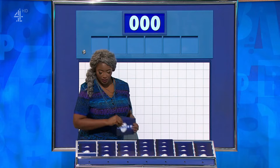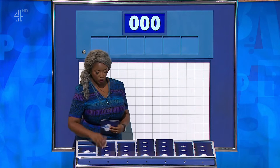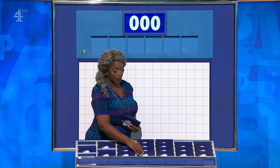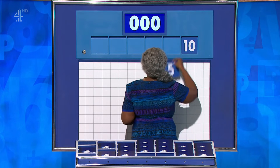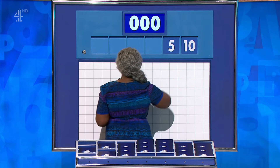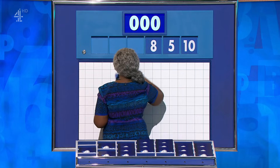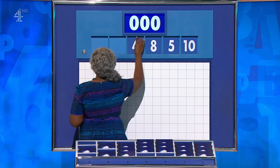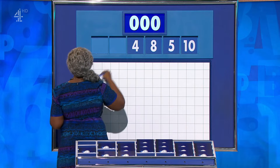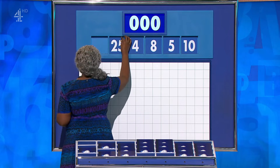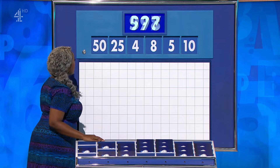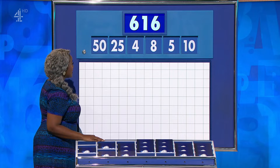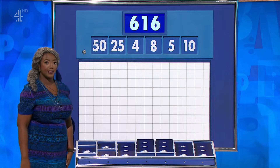Could I have two from the top, please? You can indeed, Dan. Two from the top and four from elsewhere. We have a 10, a 5, 8 and 4. And from the top, 25 and 50. We're the target of 616.